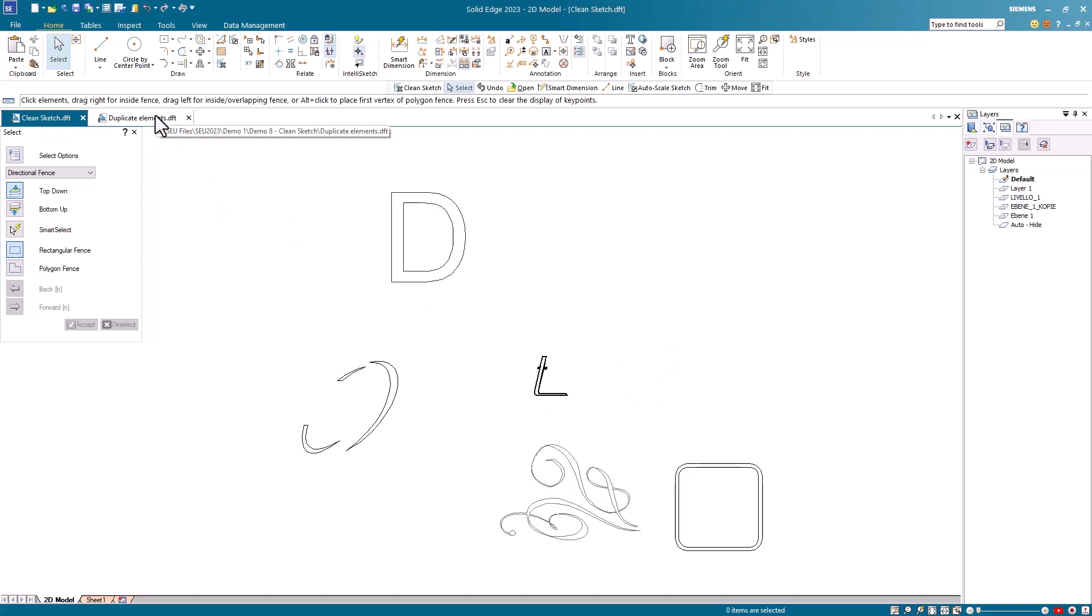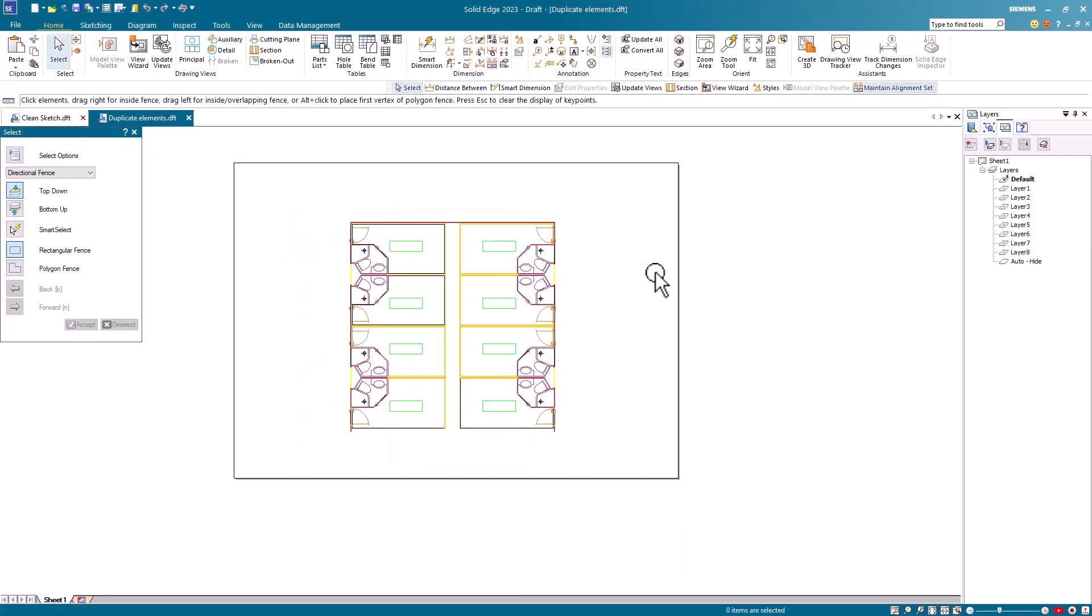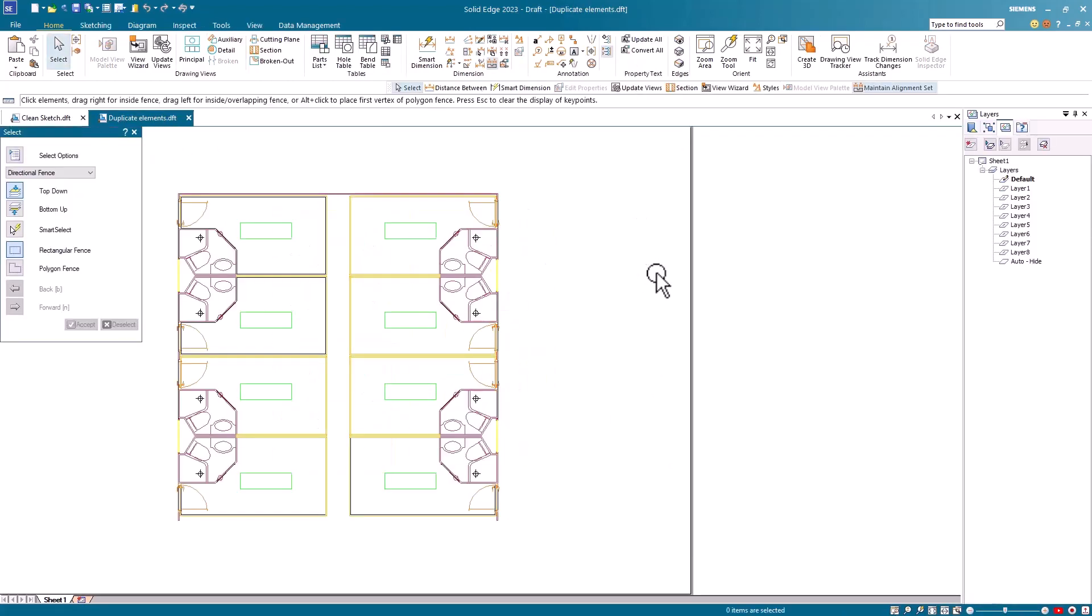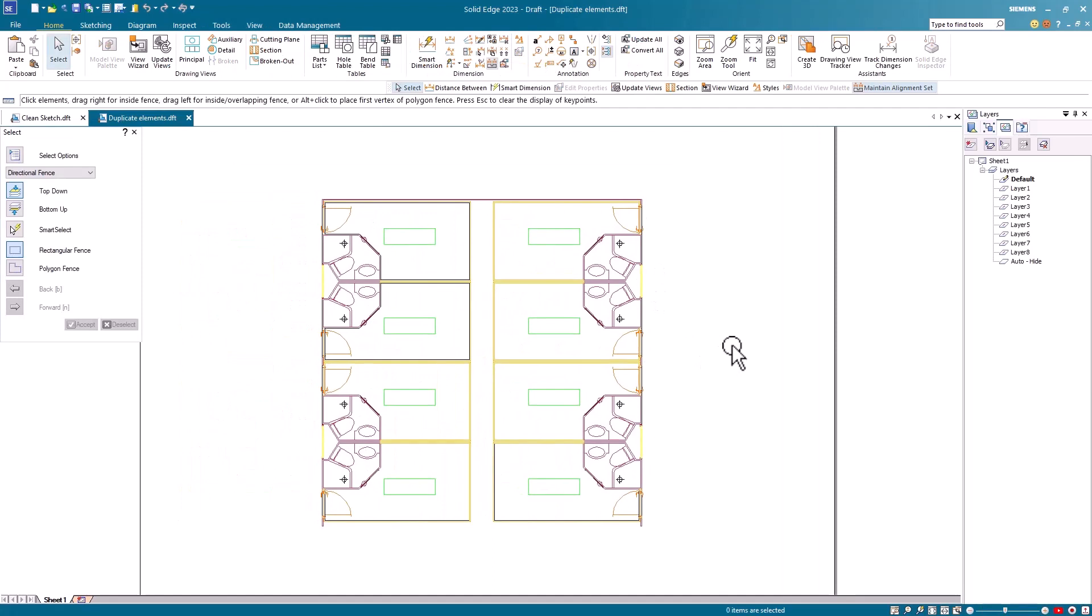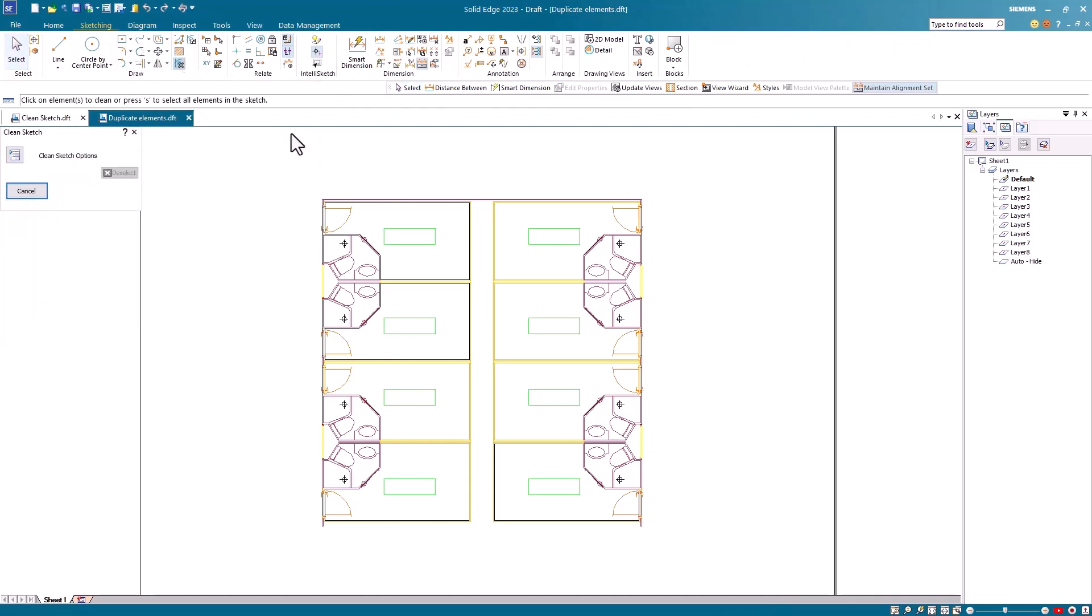Let's look at a second drawing that I have here. And this is all analytic geometry, no B-splines, just arcs, lines, etc. I'll launch the Clean Sketch command again.